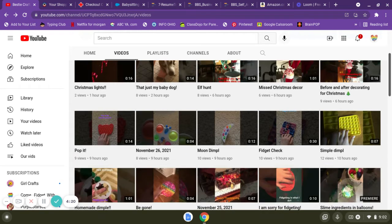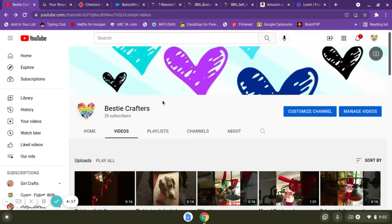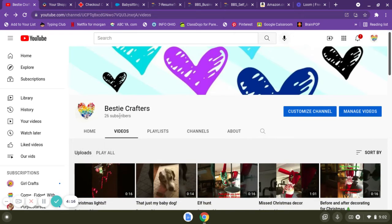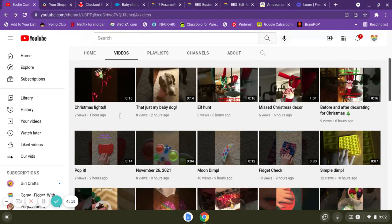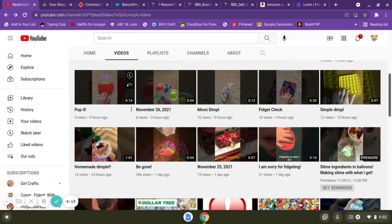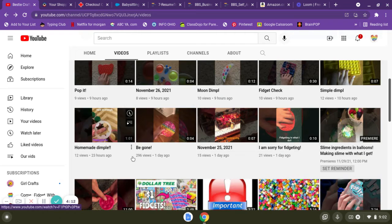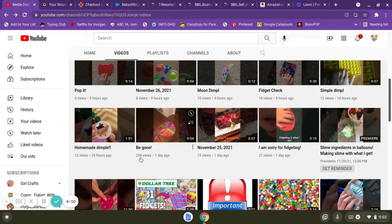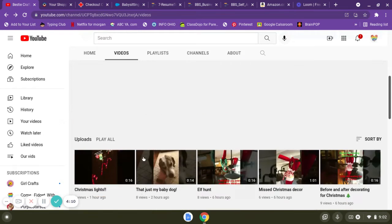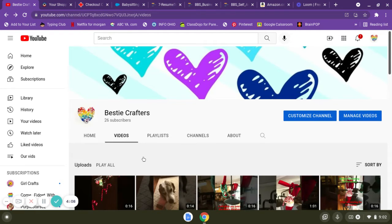say thank you guys so much. We got another subscriber today, so 26 subscribers, and look at how many views - 296 views! Can you guys believe that? Thank you so much for all your love and support. Please like